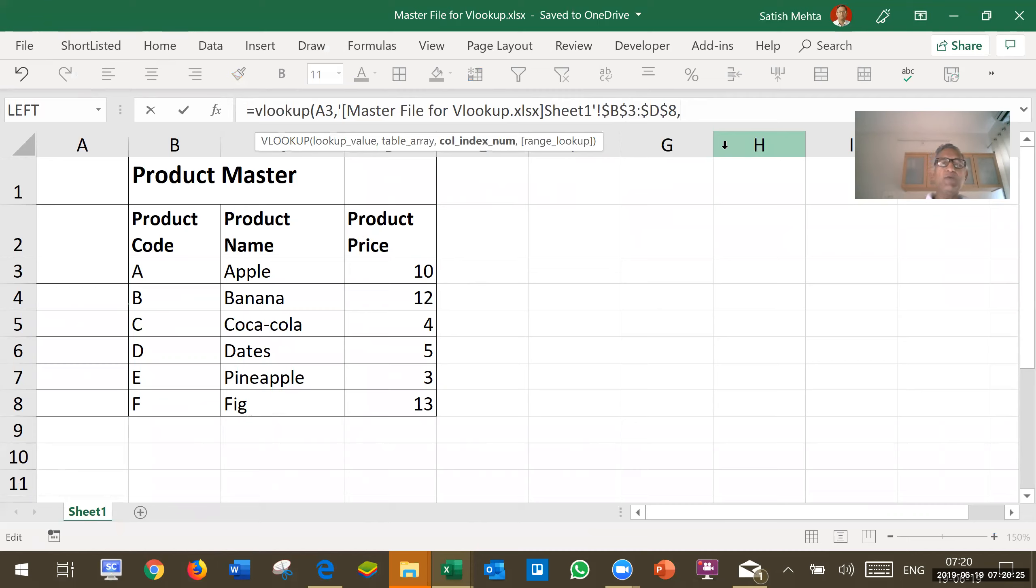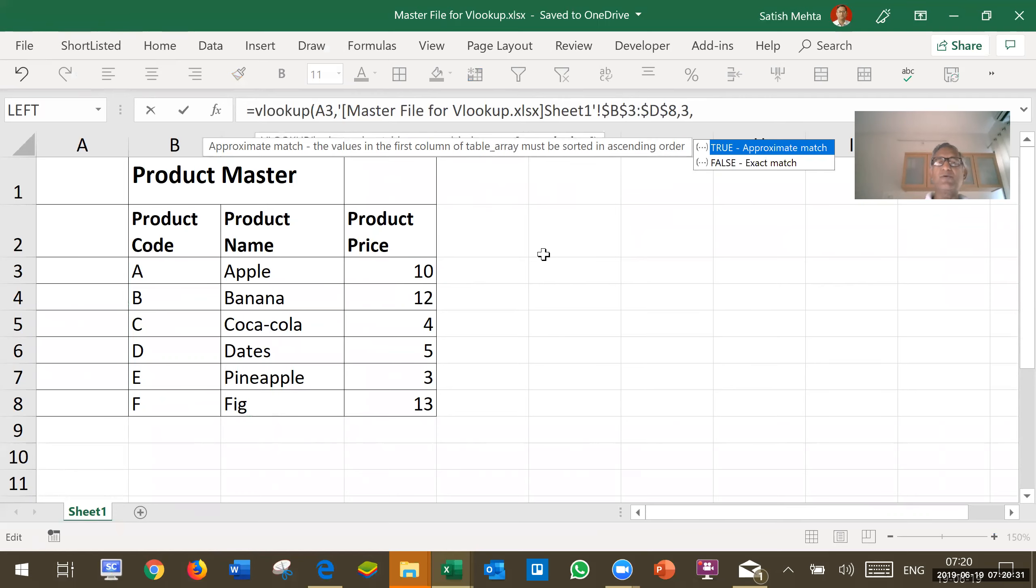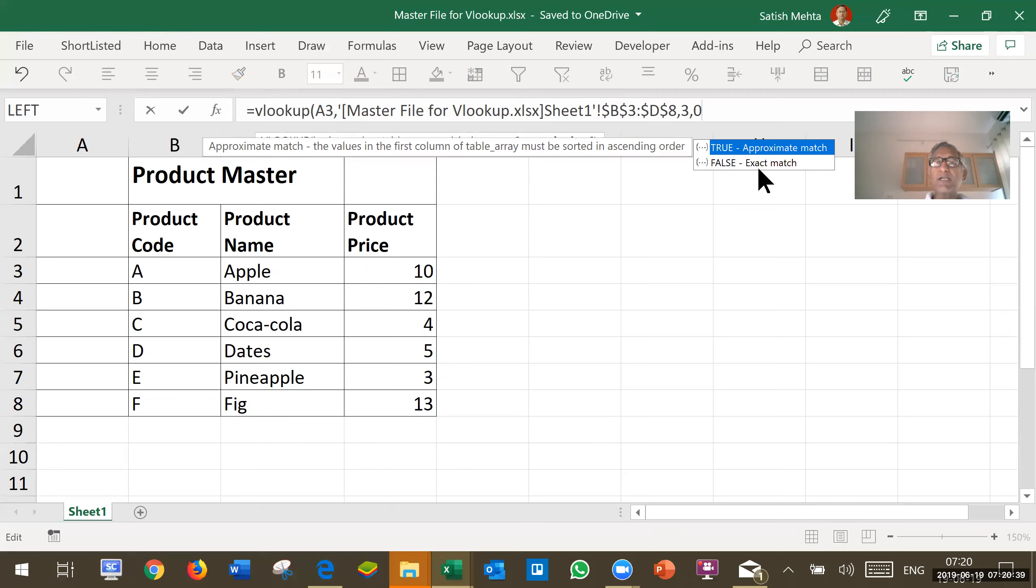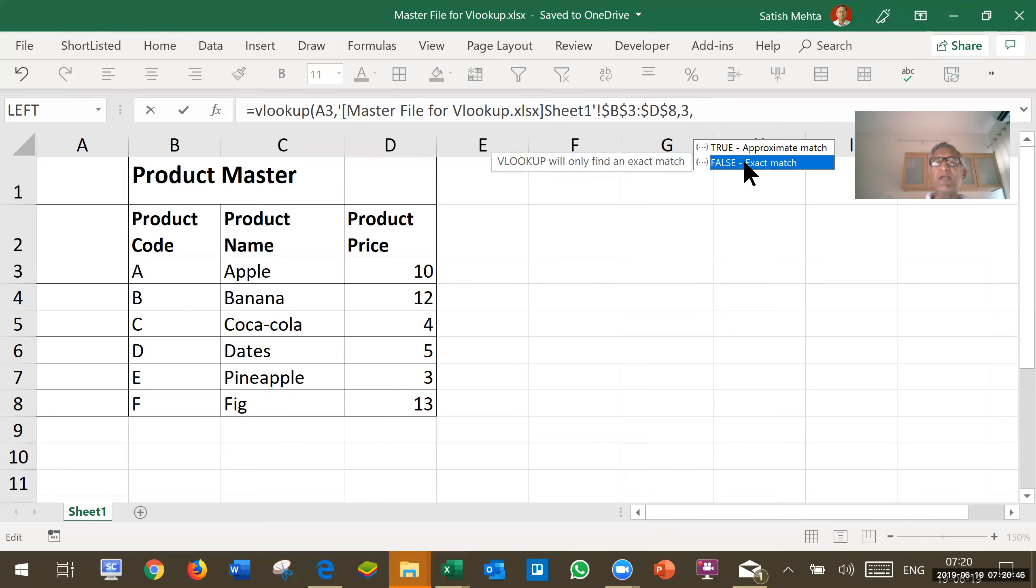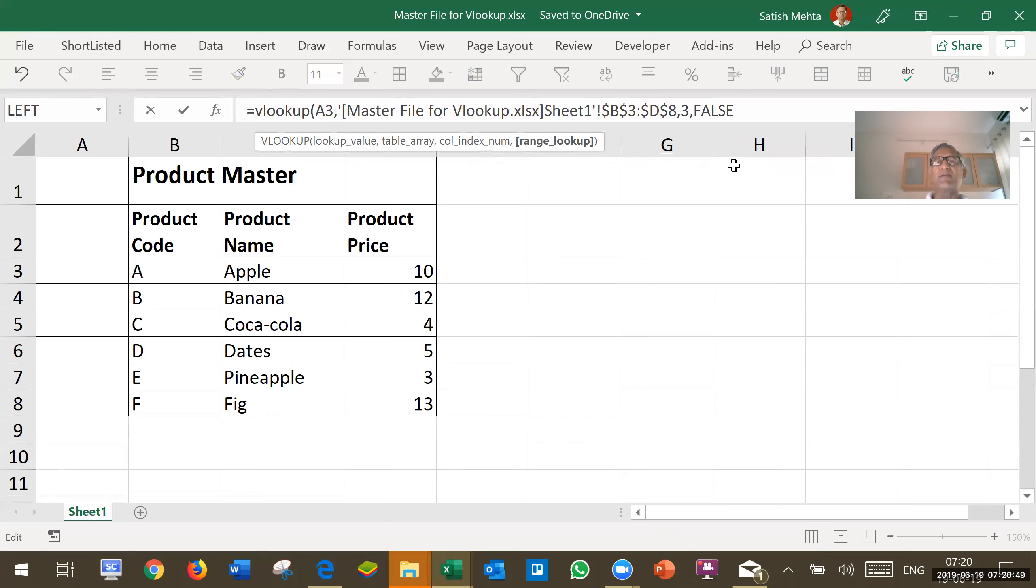Then I have to pick up the price from third column. So, I am typing 3 and putting comma again and I am typing 0 since this is not block VLOOKUP. Alternatively, if I don't want to type 0, I can click on this exact match. It is giving this option. I am clicking on exact match. In fact, I will have to double click on exact match. Then it will pick up false which is equal to 0.